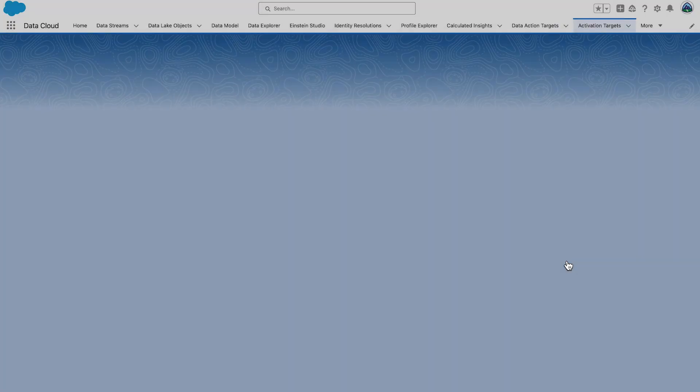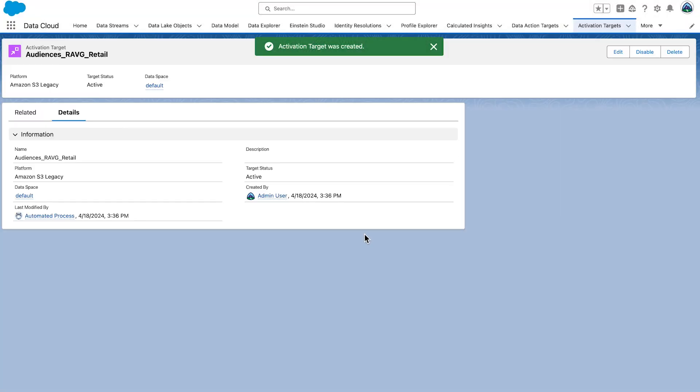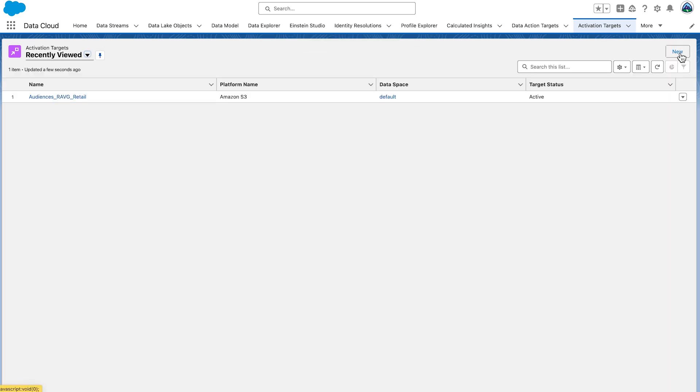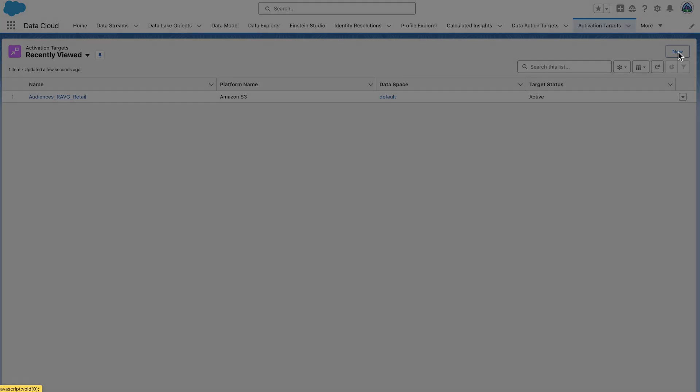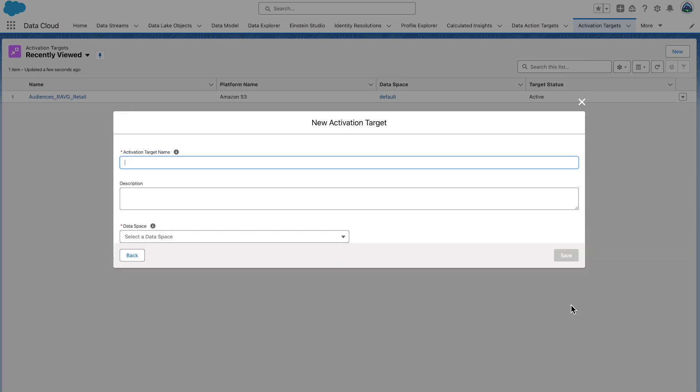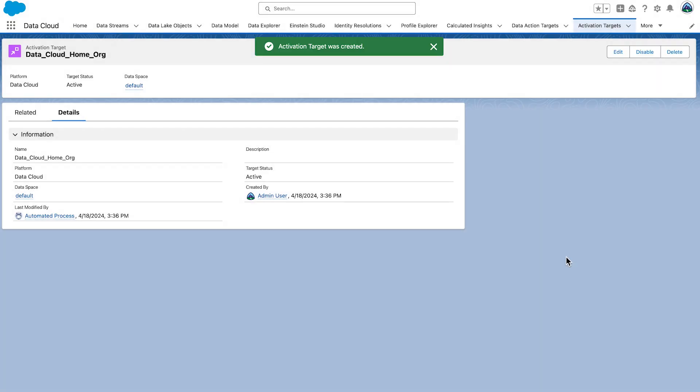For the Data Cloud Activation Target, select Activation Targets once again. Select New. Select Data Cloud. This one's a bit easier. Select Next. Set the Activation Target name to data_cloud_home_org. Set the Data Space to default and select Save. We're just pointing at our home org here.